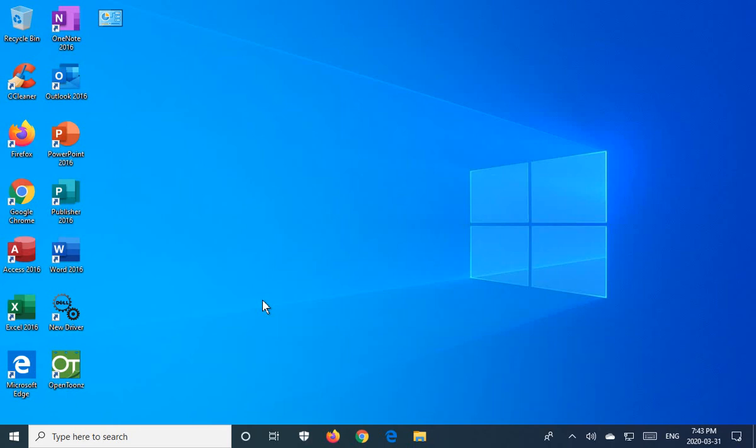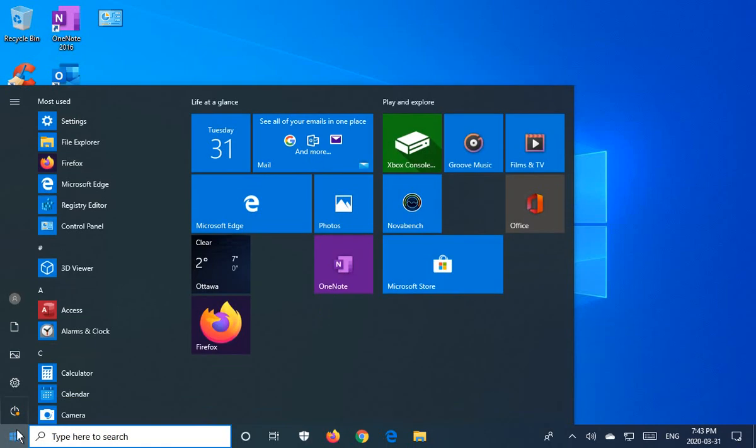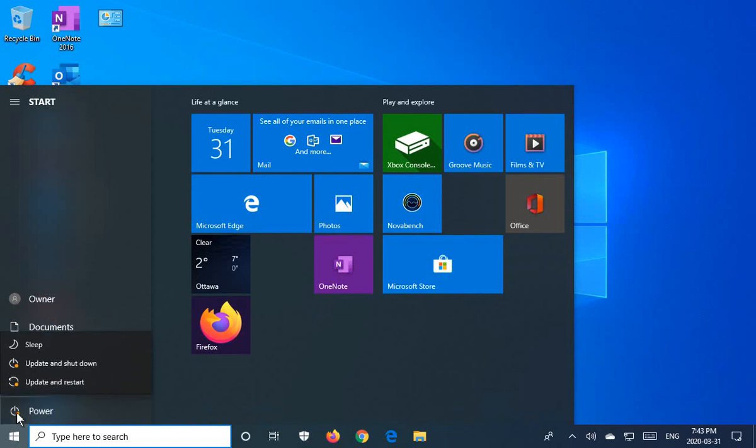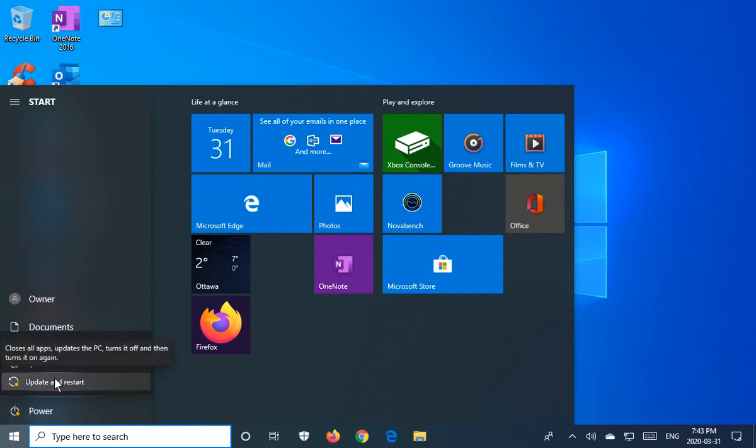If you'd like to check and see if your system does need a restart, you can click on your Start button and you may see this little dot next to the power button. You'll see the choices update and shut down, update and restart.